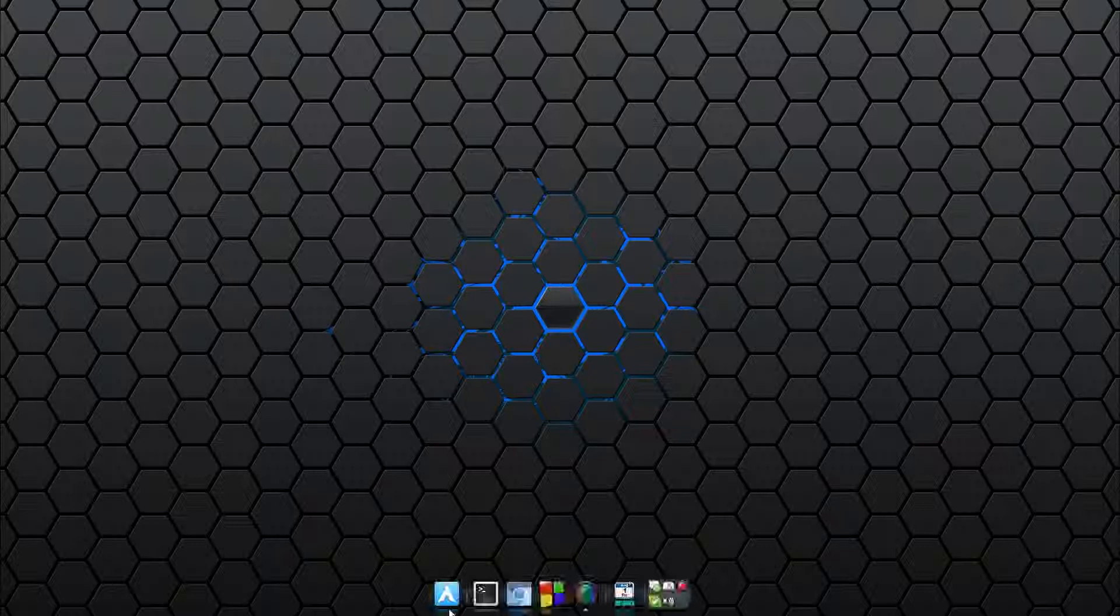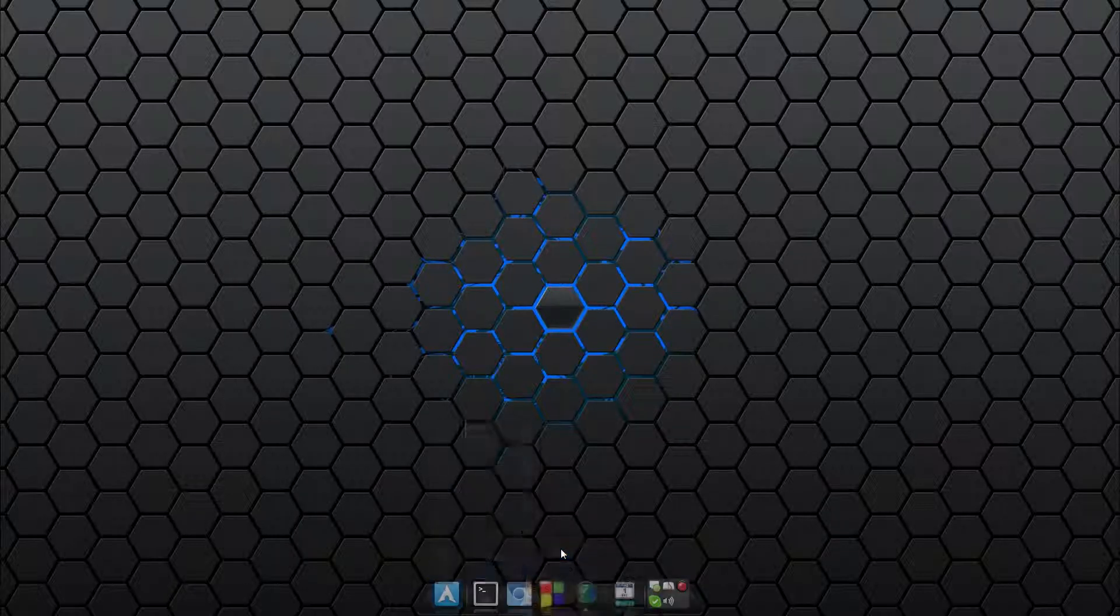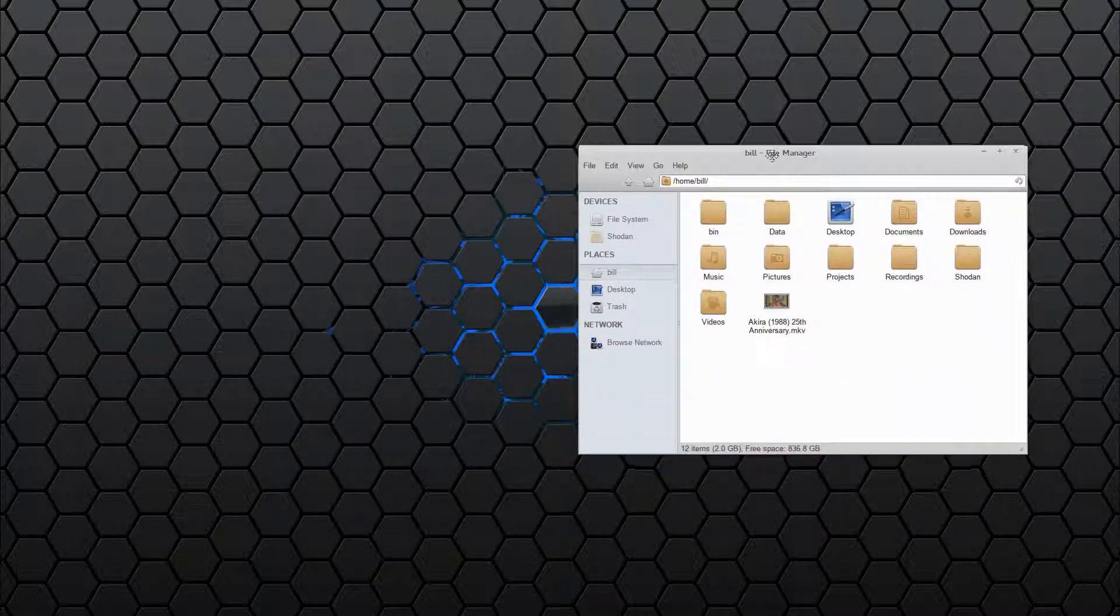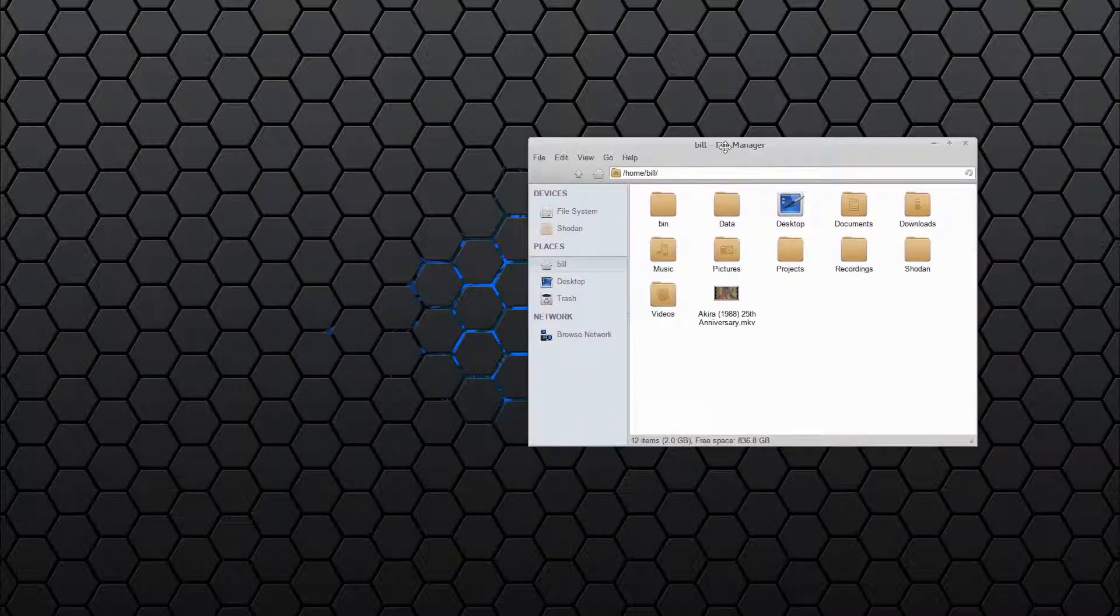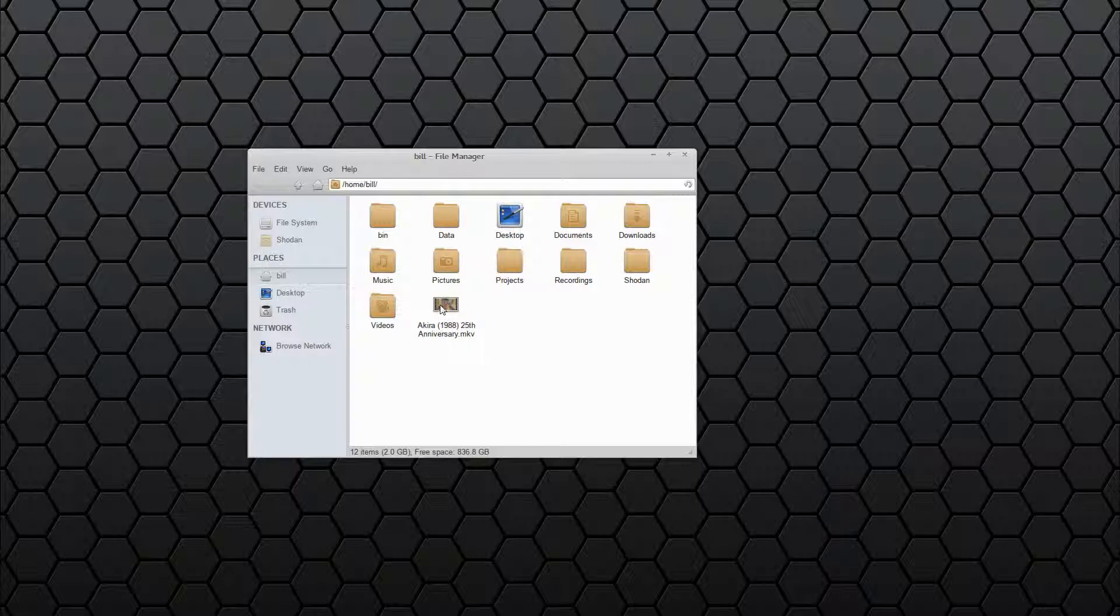Now, let's open a window here. Got rid of the wobbly windows because they were too resource-intensive. But I'll launch this movie here.